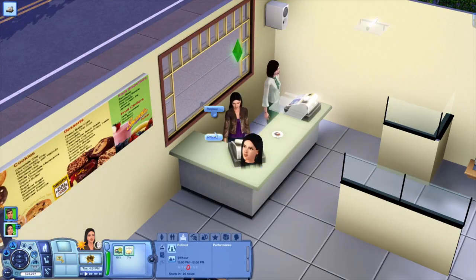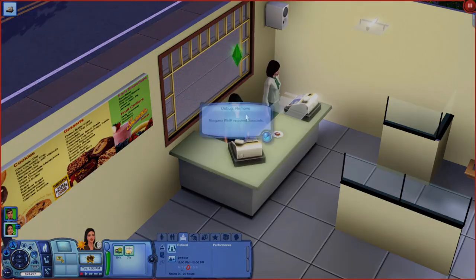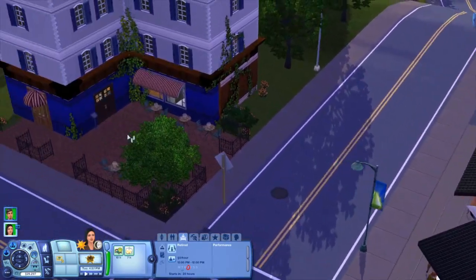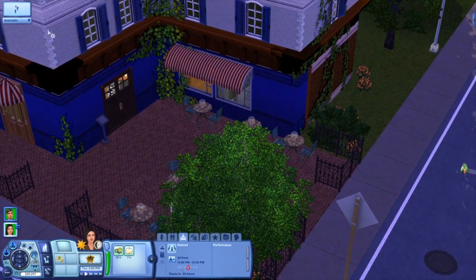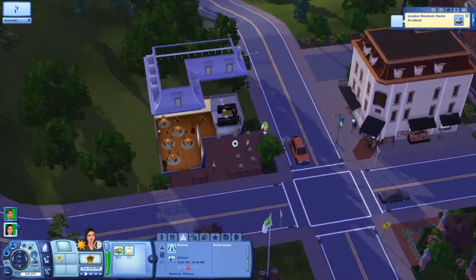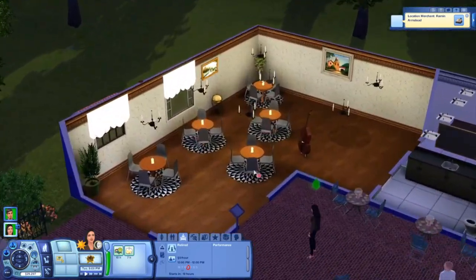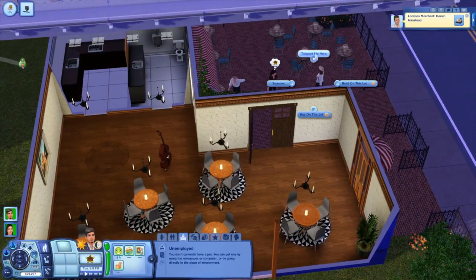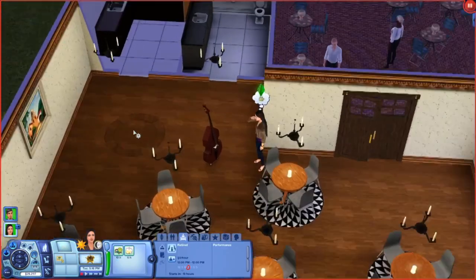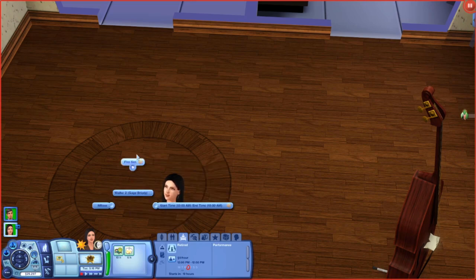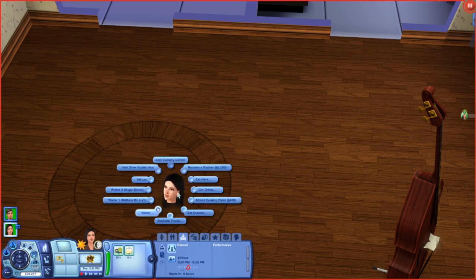Since I'm moving on to the bistro, I'm going to go to NRaas Register and disable or remove Morgana Wolf, so I'm no longer the register tender. Now we're coming over to the bistro, which I also built to match the style of the original bistro rabbit hole so it fits into Sunset Valley's theme. Here is my completely functioning bistro. I'm going to call Thornton over so he can eat with us.